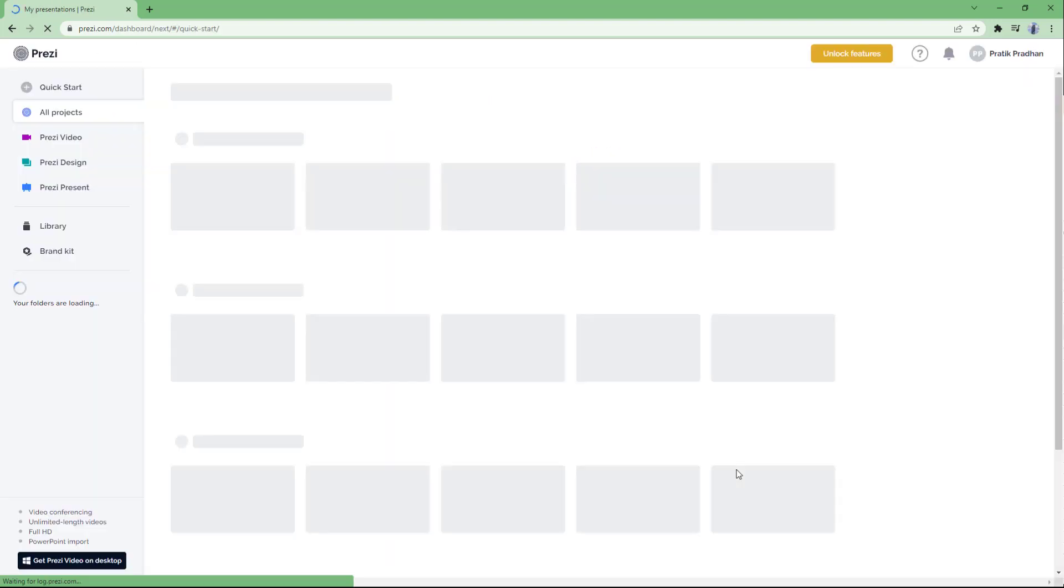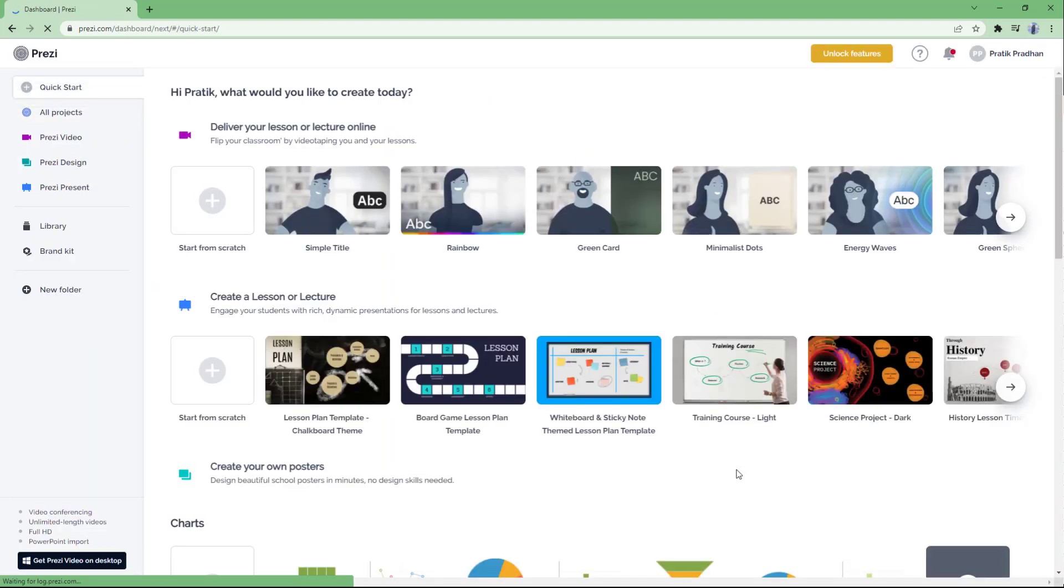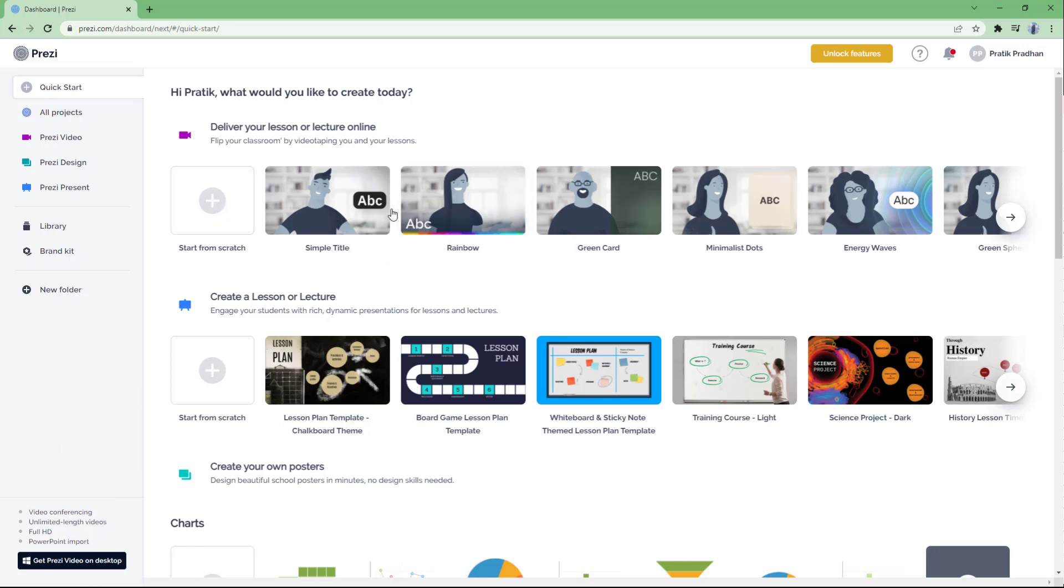I now have access to the free version of Prezi. You can also get Prezi for desktop version as well, but in this course we're going to focus on the free version of the web application for Prezi Design.